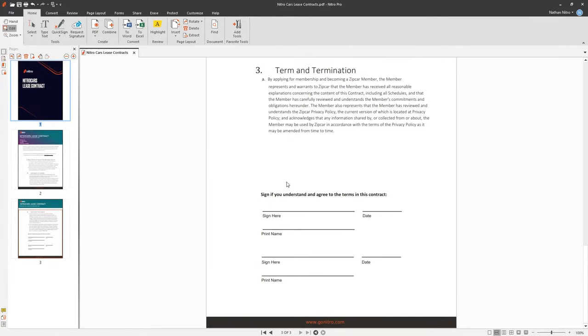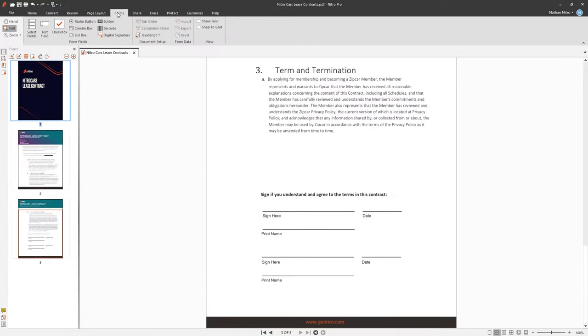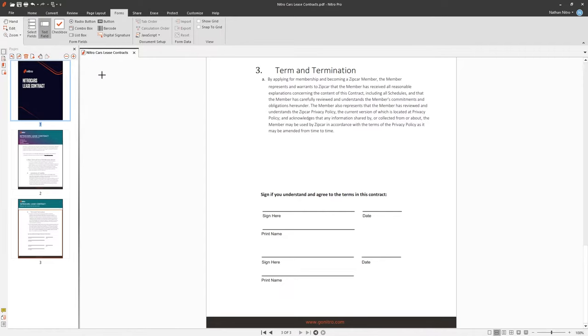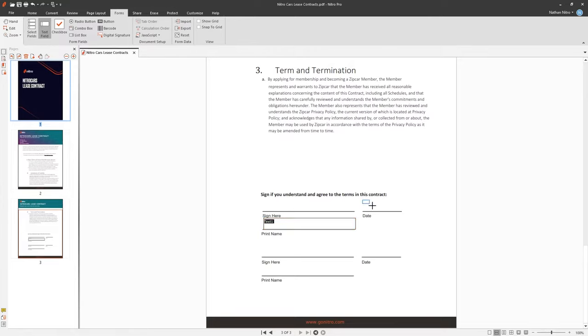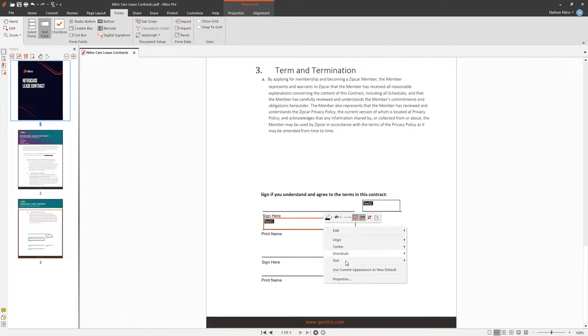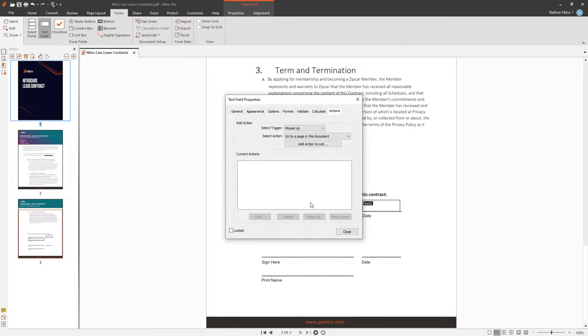If this document is created for the purpose of filling out information from others, I can use the Forms tab. I can create forms by choosing the Form type, then dragging and dropping an area of the document where I want the form to be placed. You can go deeper into the appearance and the function of the form by right clicking and choosing Properties.